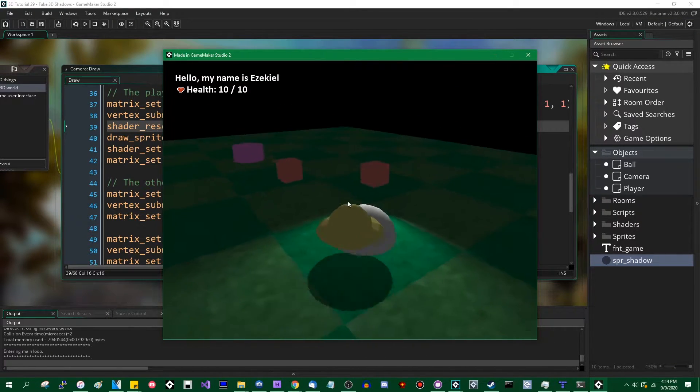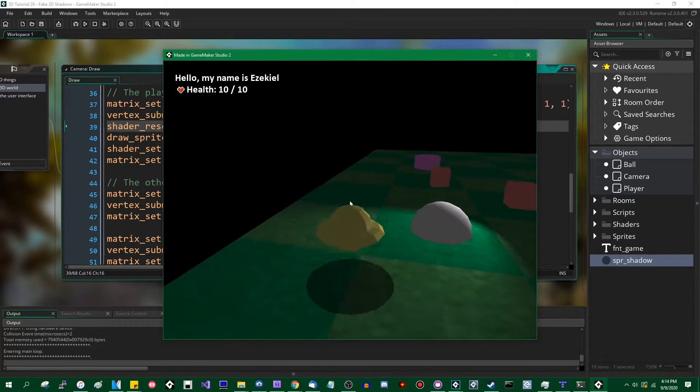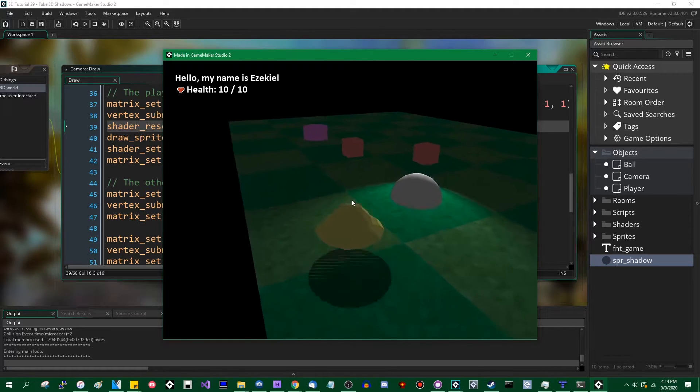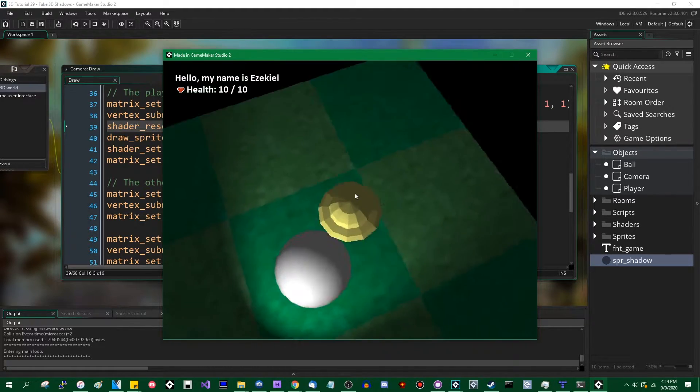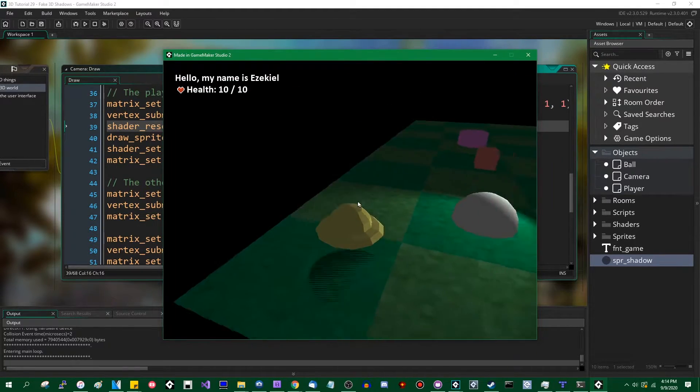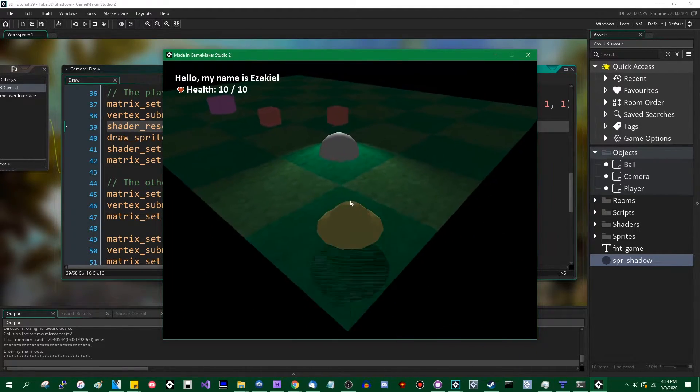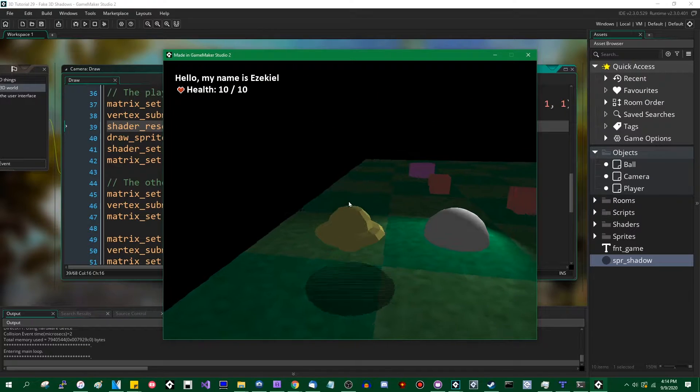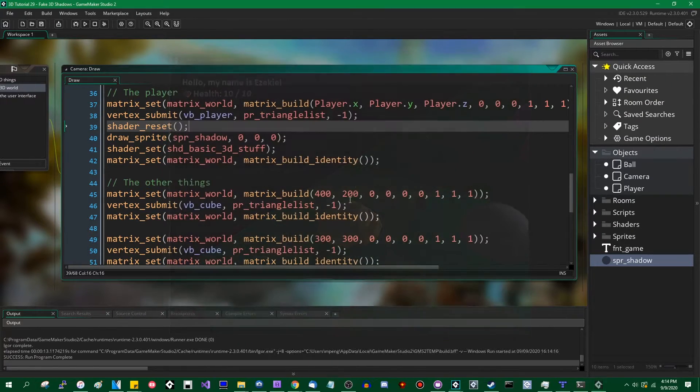And now you can see there is, now you can see there is a shadow beneath the player. And as I said, in a lot of cases, this is all you really need. You can get away with doing something as simple as this.